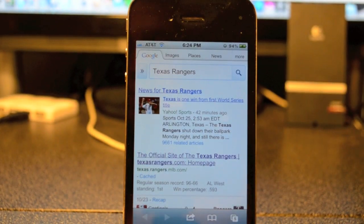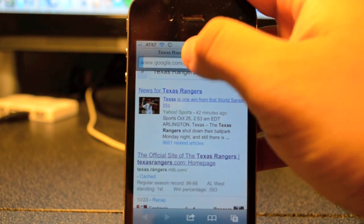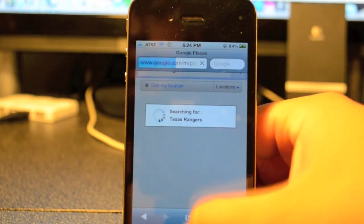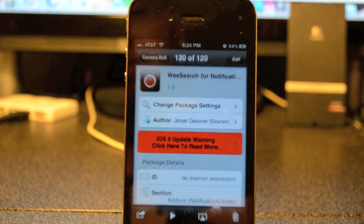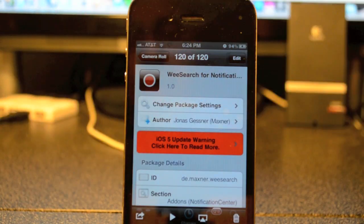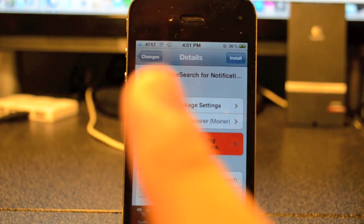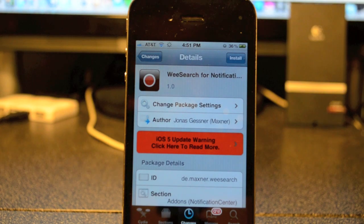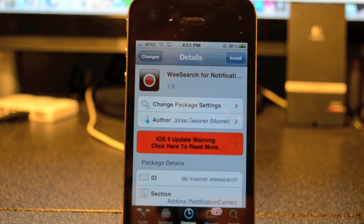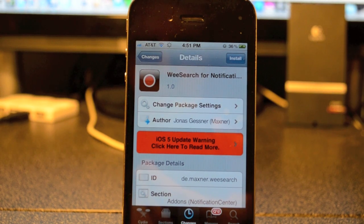That's the workaround for the space problem. WeSearch is available for free from the Big Boss Repo. If you like this, hit the like button in the bottom left, leave questions or comments below, and don't forget to subscribe for more videos. Also follow me on Twitter, Google Plus, and Facebook — I'll leave all the links in the description. Until the next video, I'll see y'all later.